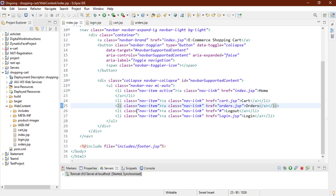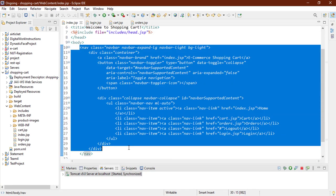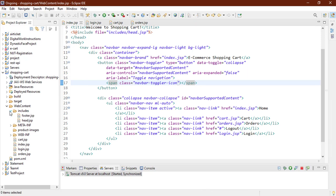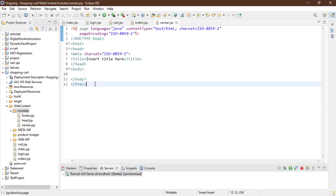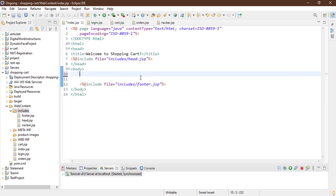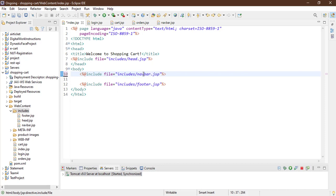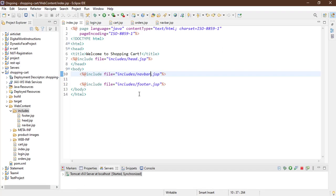We need this navbar on every page. Instead of copying and pasting the code everywhere, I'll create an include page. Create a new JSP file inside an include folder and name it navbar.jsp. Remove all the default content, paste the navbar code there, then include that navbar.jsp file inside the body of each page using a JSP include tag.